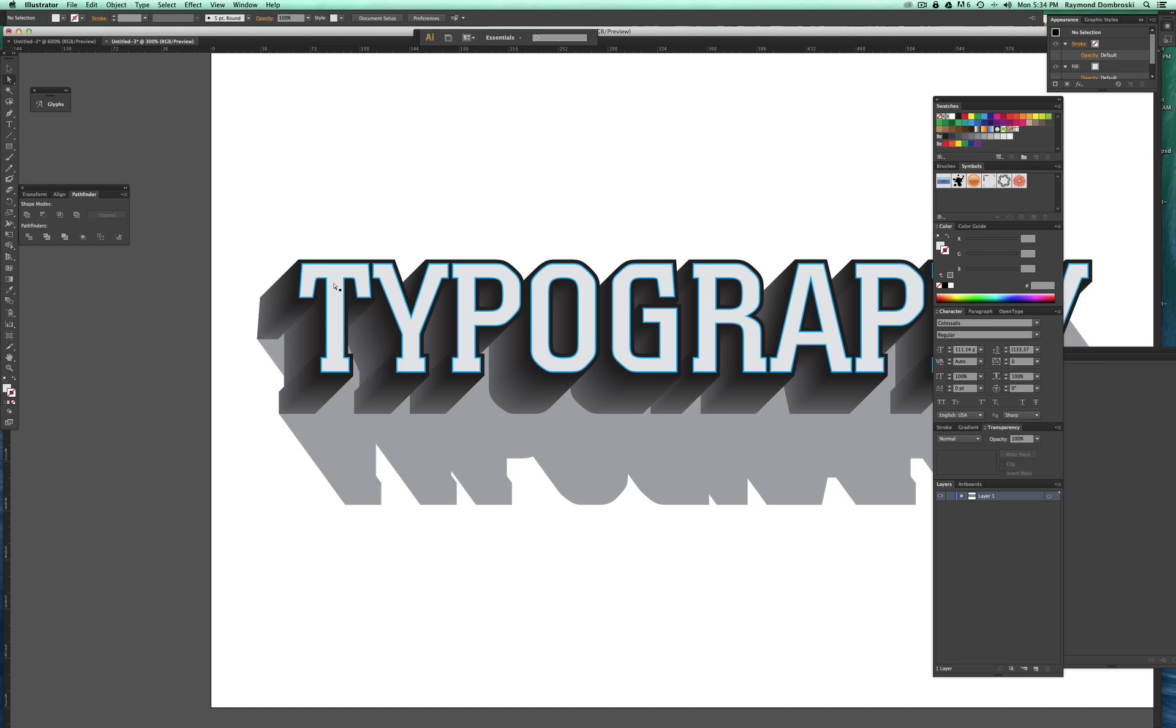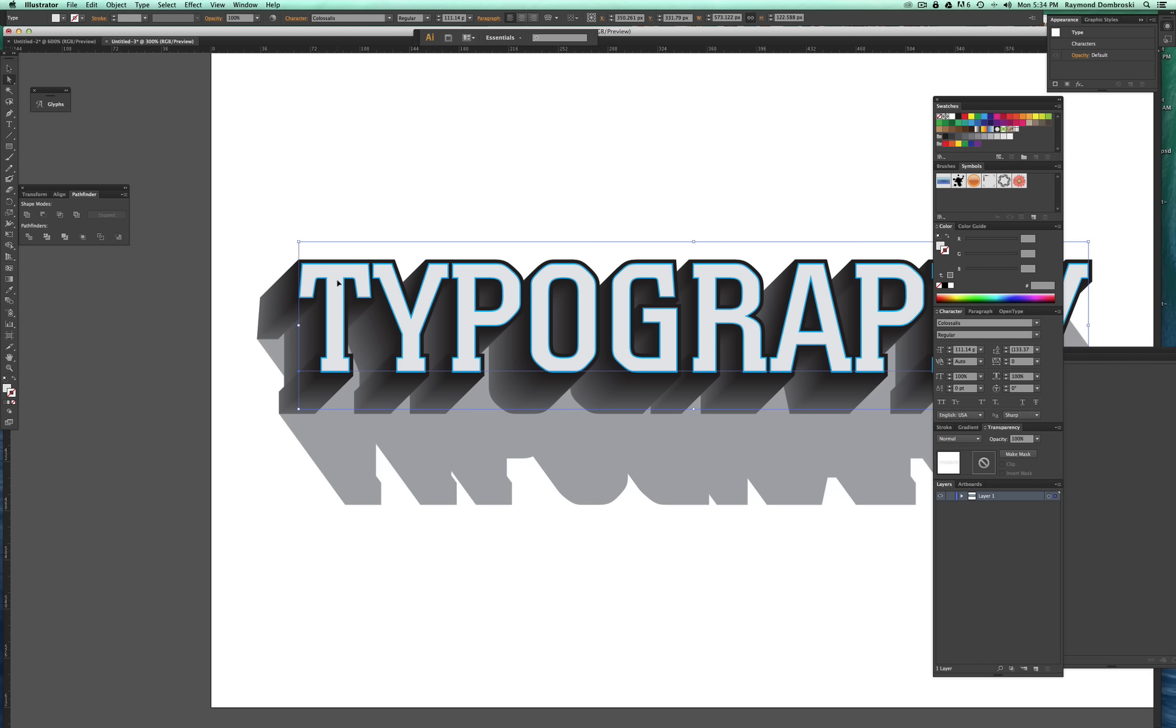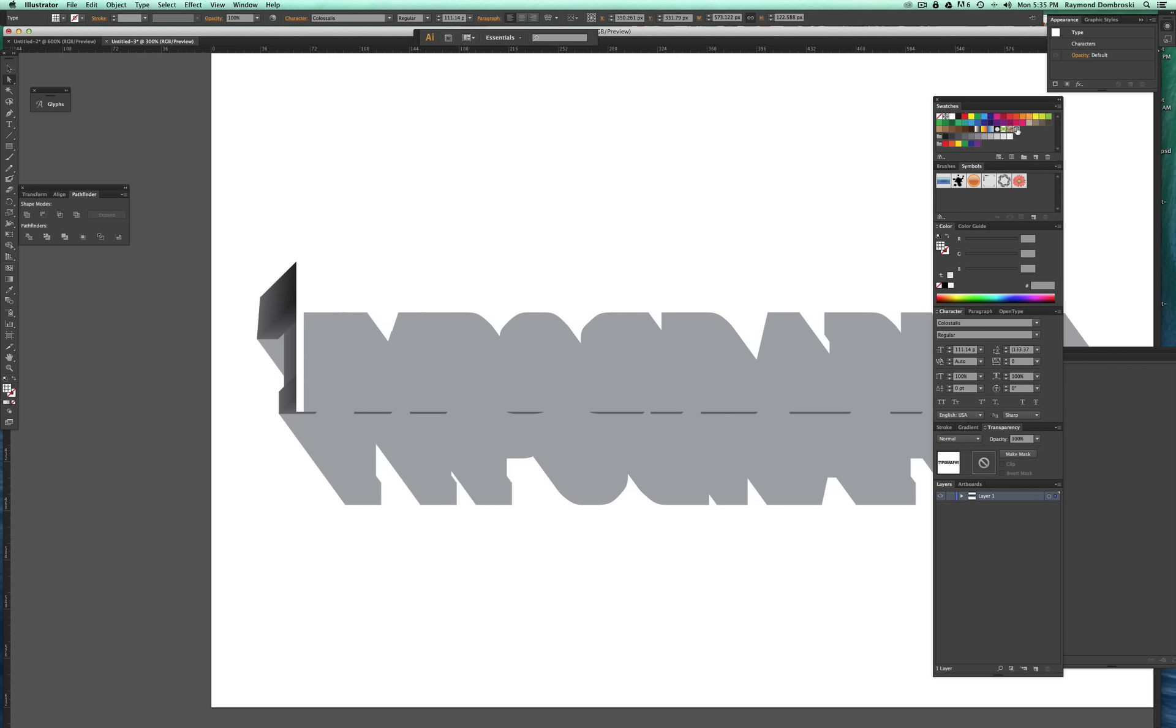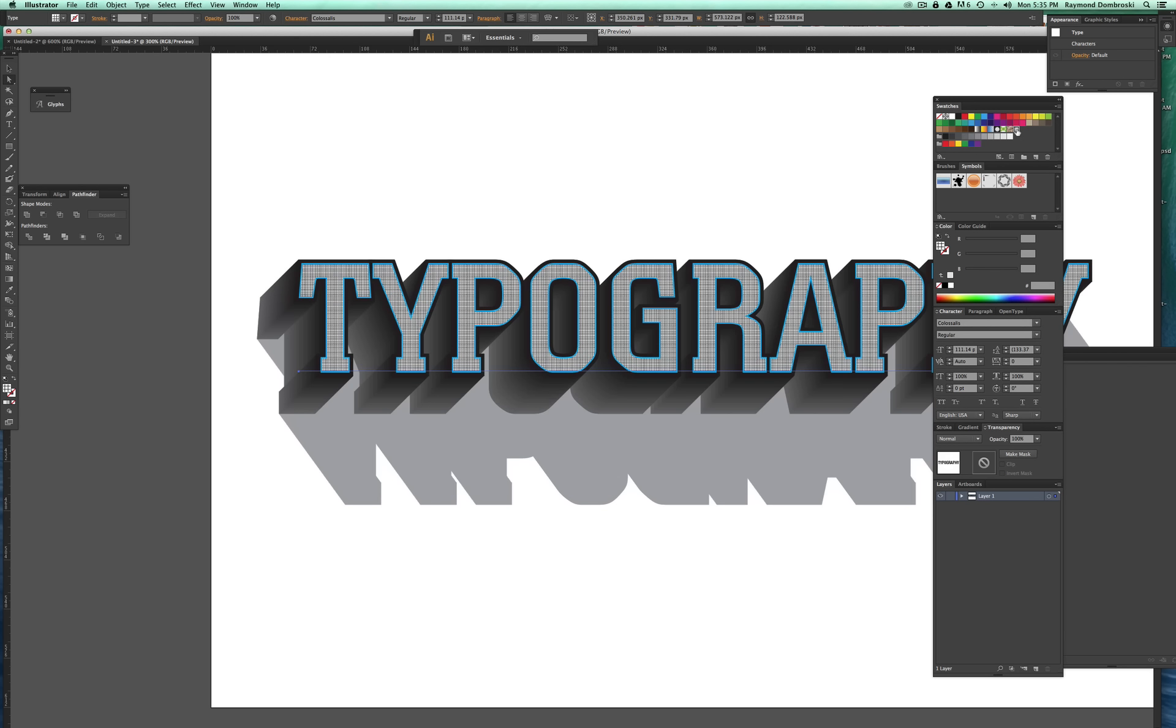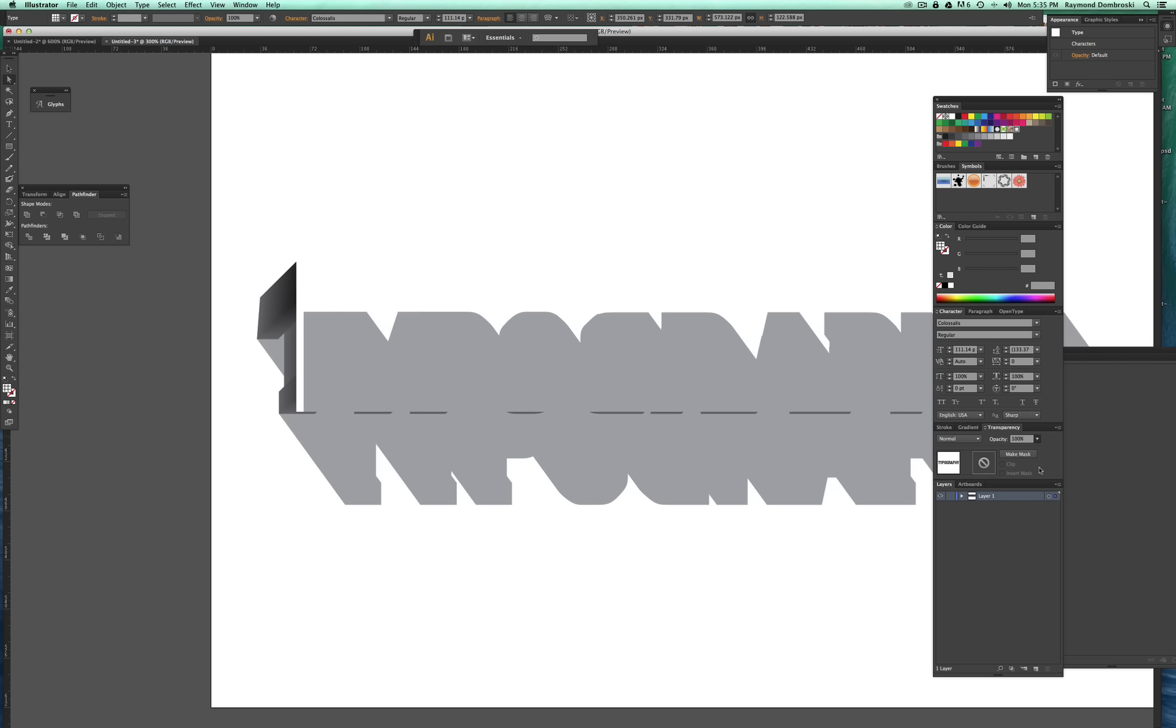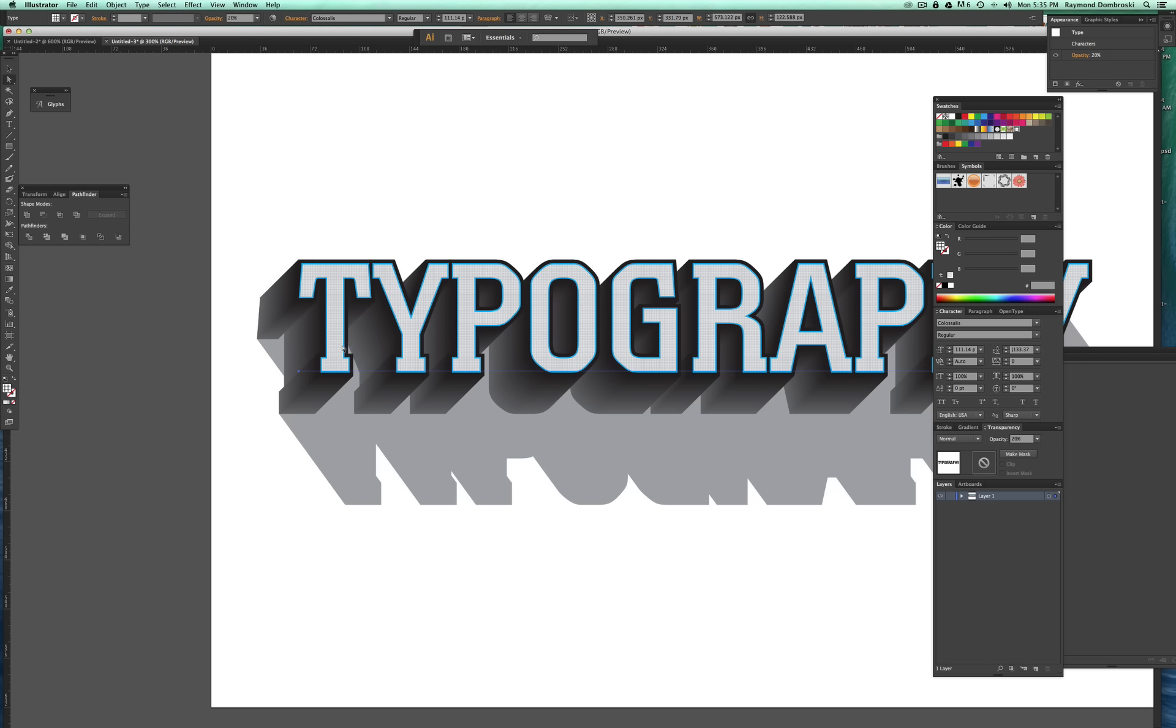And there's another thing you can do. You can select this top layer of type here, command C command F, and I'll apply a pattern tile that I have pre-built to it, turn that opacity down so it's not so extreme, and it gives a little grid pattern to that type. So experiment around, you can change the colors, you can change these to pattern tiles, you can play with the transparency.